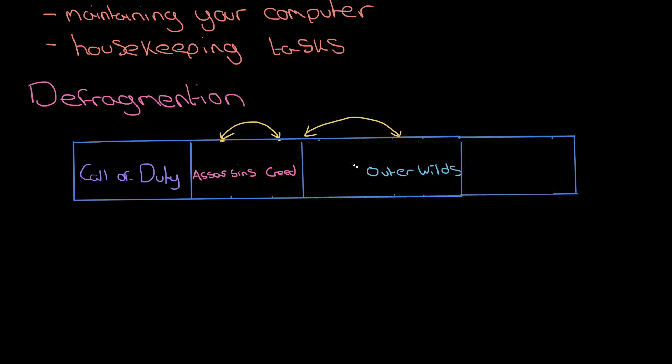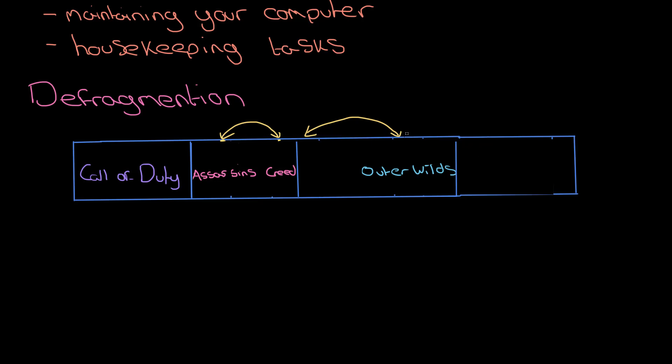Any free space after that is then left at the end of the hard disk, so all this free space is gathered together at the end. This means next time you install a program, it can all be installed in one nice continuous space as well. So that's a defragmenter.